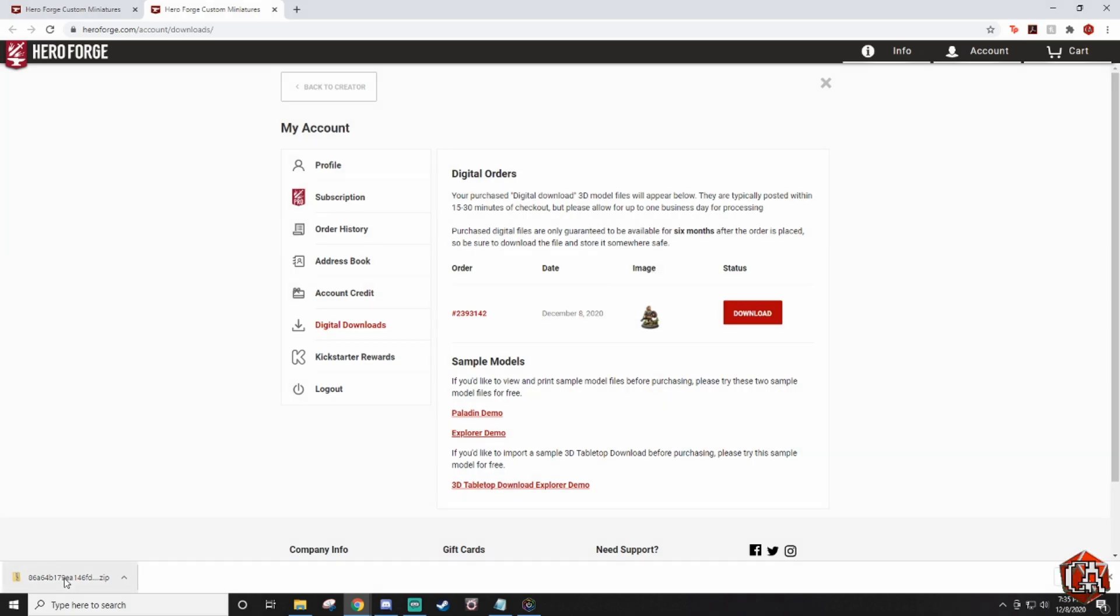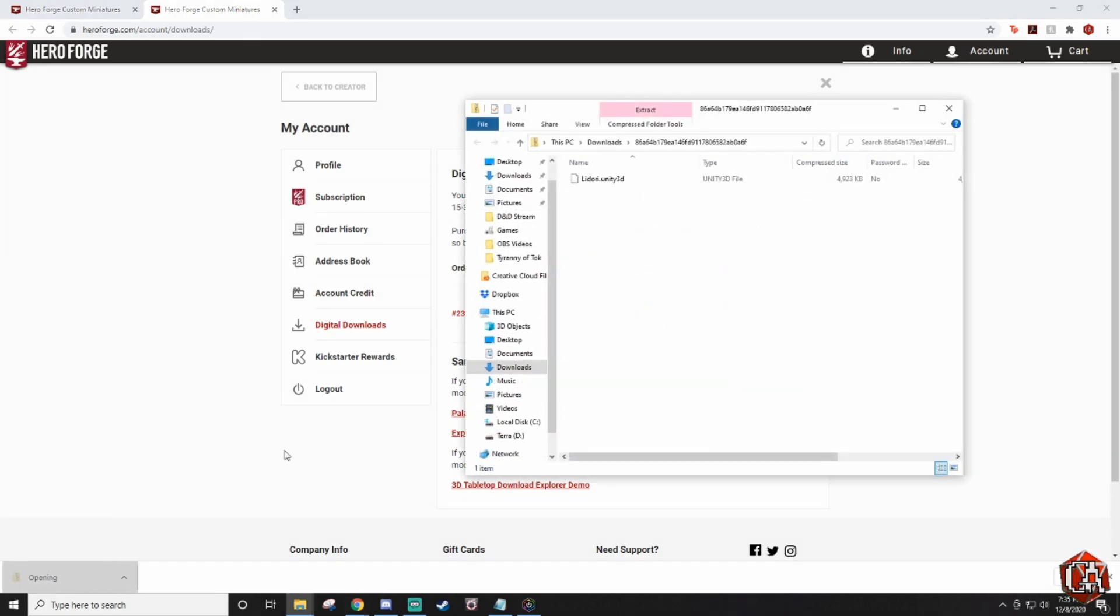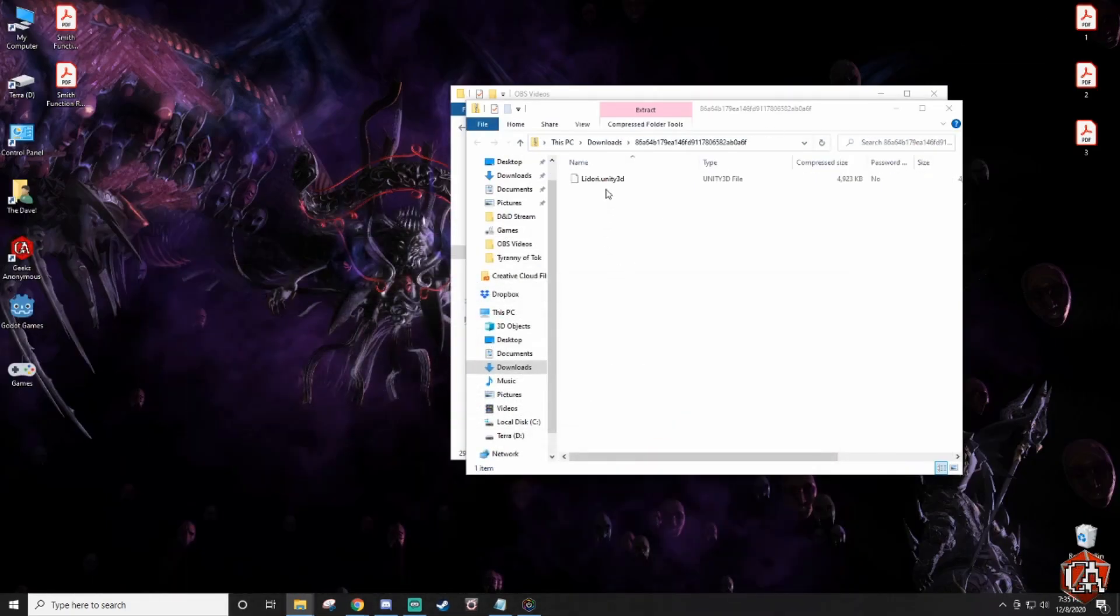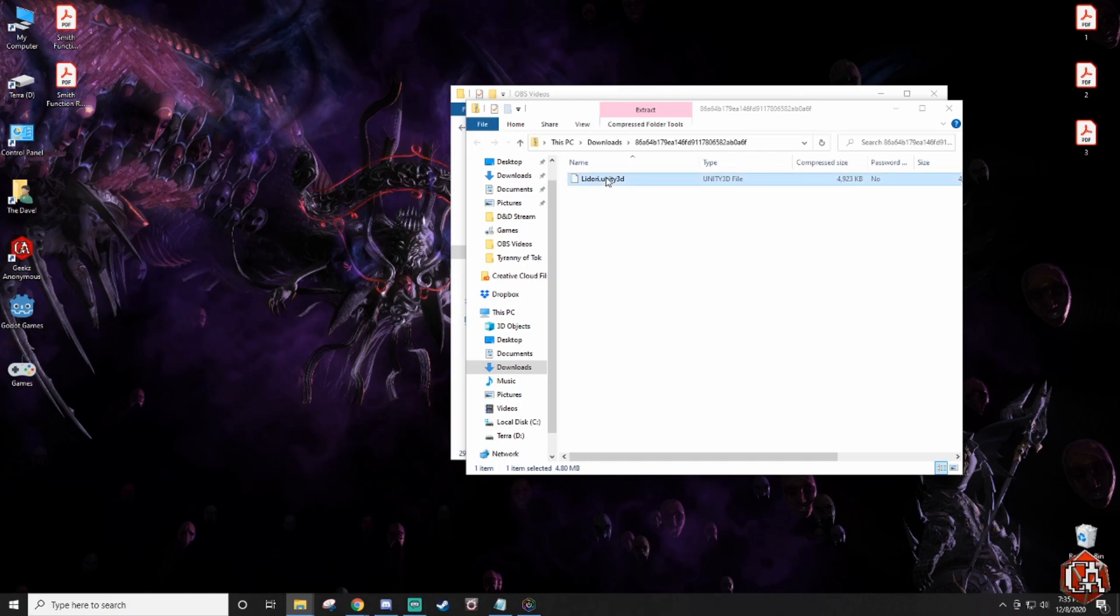We'll go ahead and click that. Bring open the zipped file. You'll see right here it says Lidori.unity3d. Go ahead and minimize that. I'm just going to, for simplicity's sake, drag that right to the desktop so I know where it is.